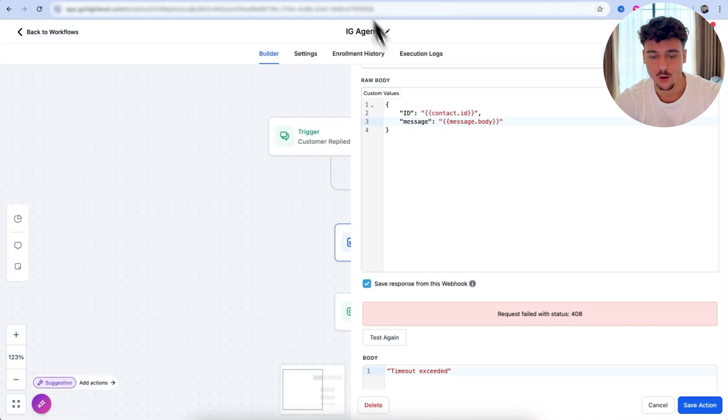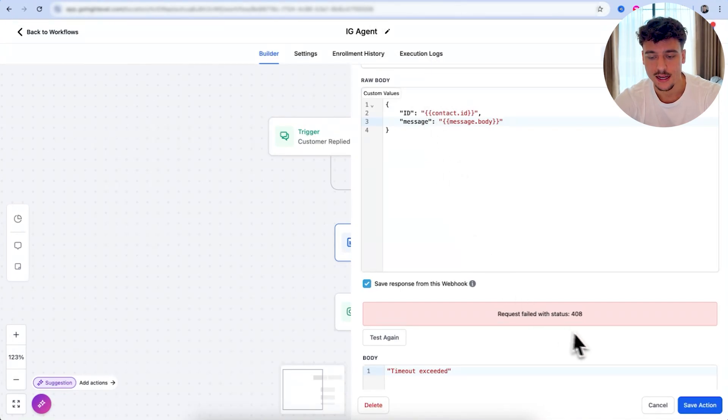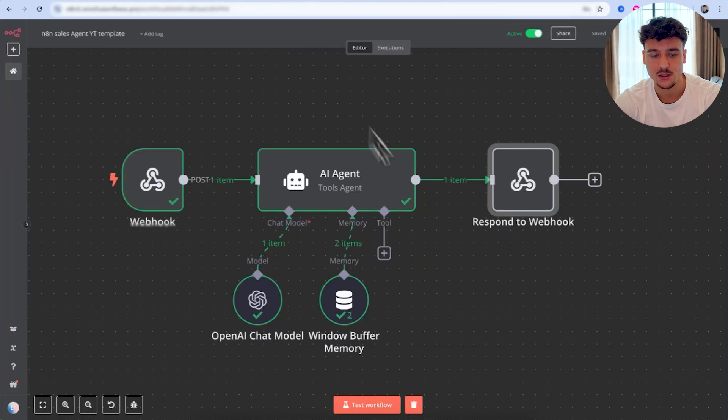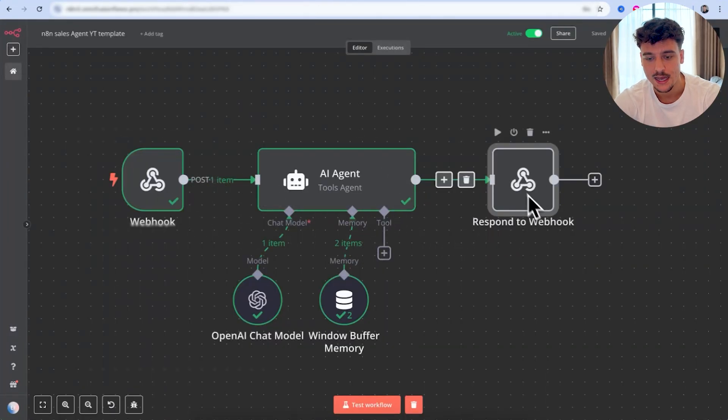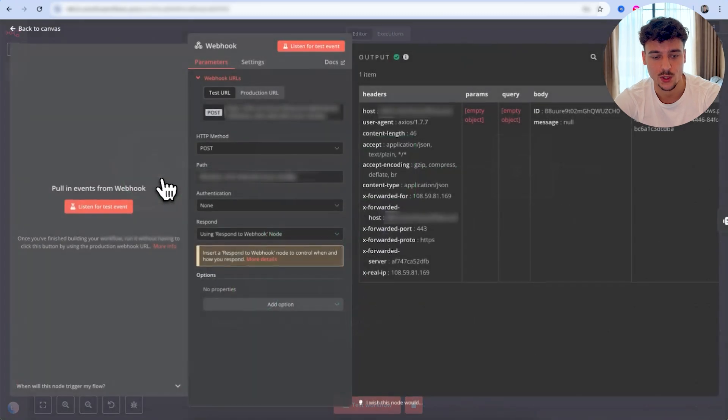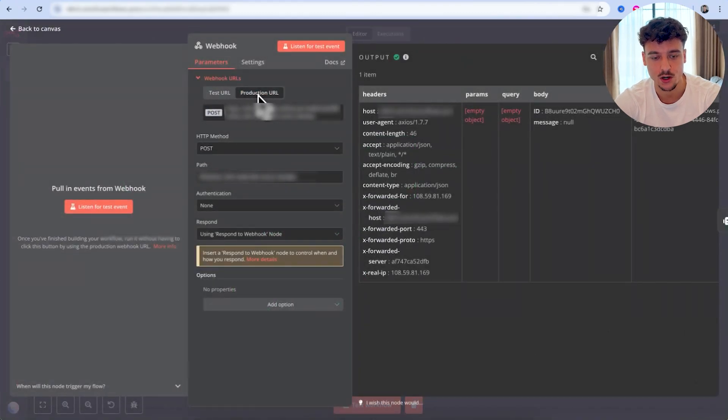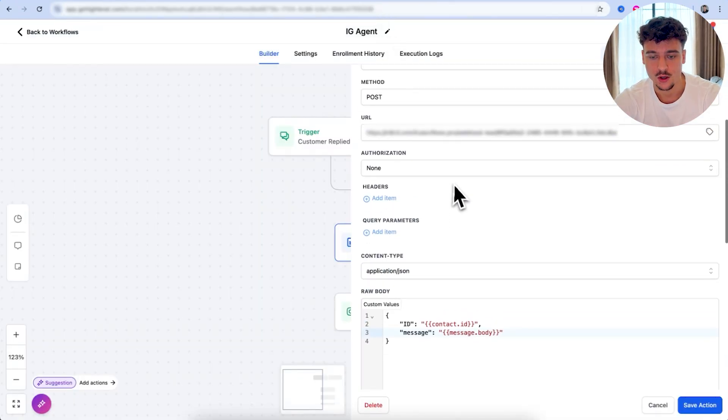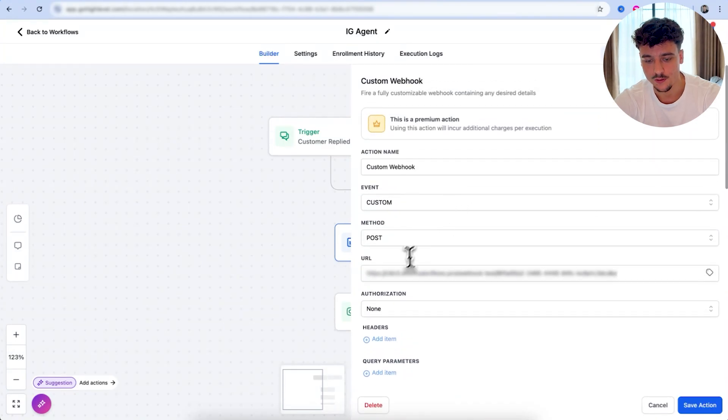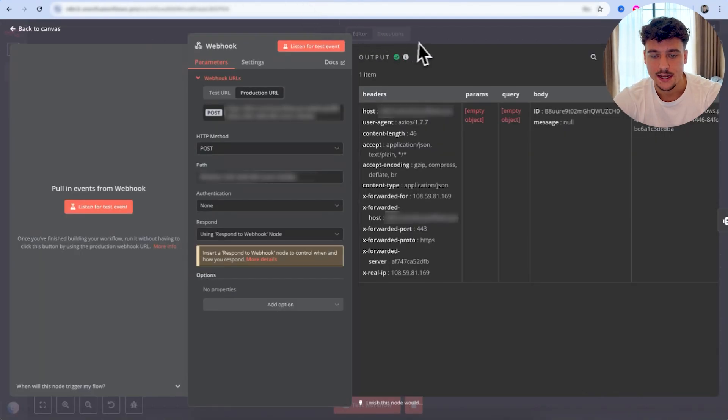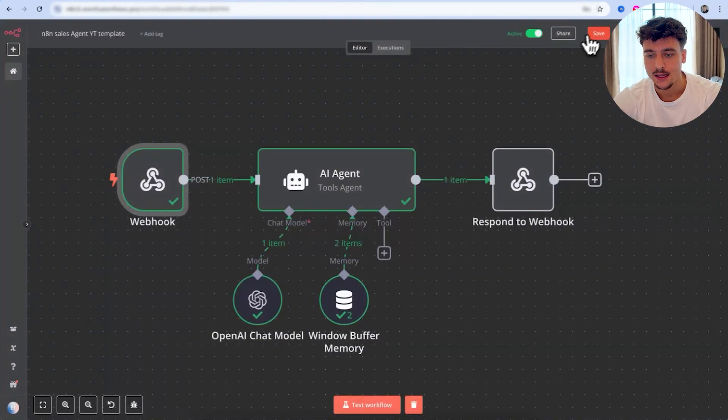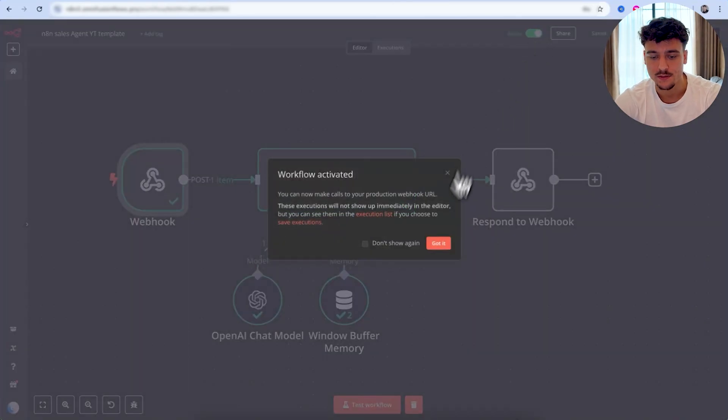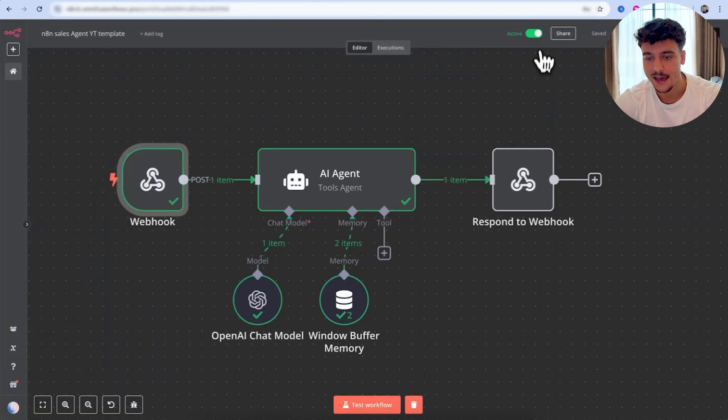We're going to go back to go high level. And as you can see, the request failed. And that is because we were doing a test request and it wasn't actually responding to the web hook. So what we're going to do now is we're going to click on production URL. We're going to copy the production URL, go into go high level, paste the URL in here. We're then going to go back into N810, click on save and make sure that the flow is active. It needs to be active in order for this to work.